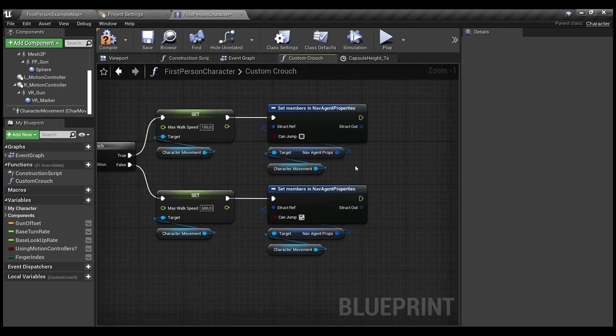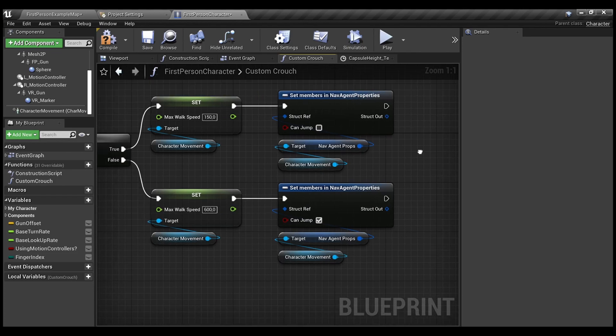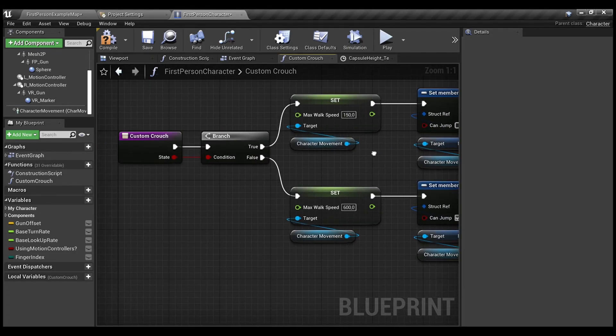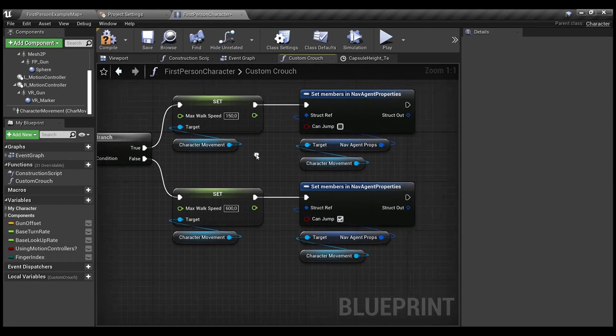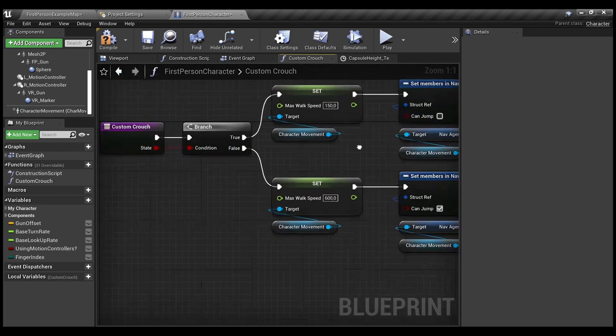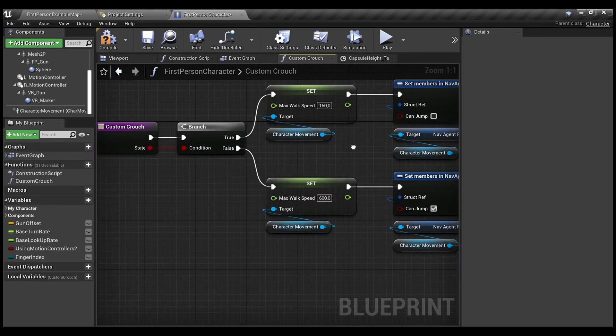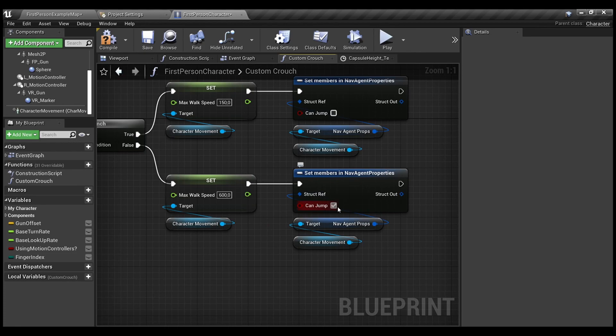So, please use set members in structure. For state when we are crouching, we actually unselect can jump and when we are actually walking, we need to bring our can jump back.